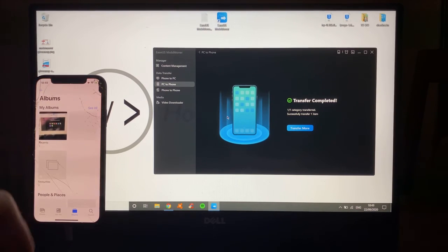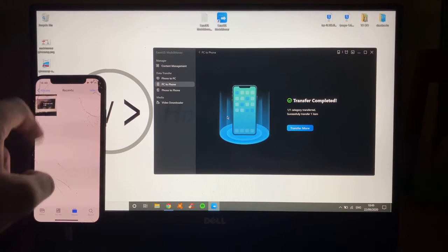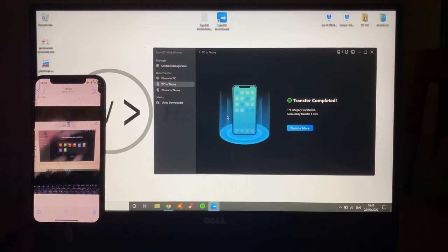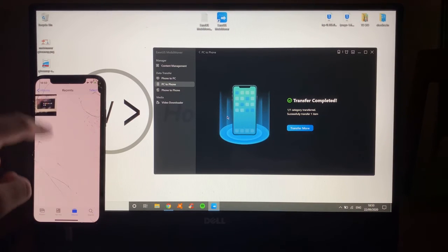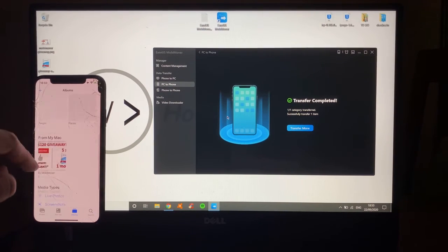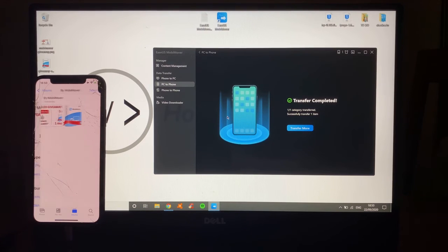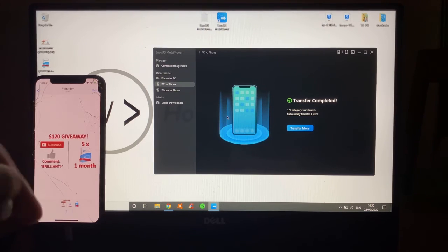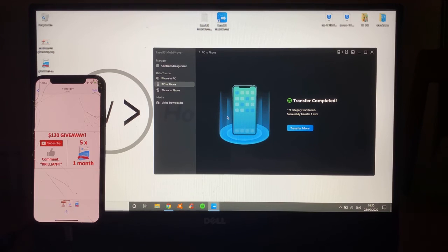If I go to Photos, if I then go on my Recents, there is the picture that I took earlier. If I then go down and I scroll down to from my PC, there we are. There's that giveaway gift. That quick. That easy.